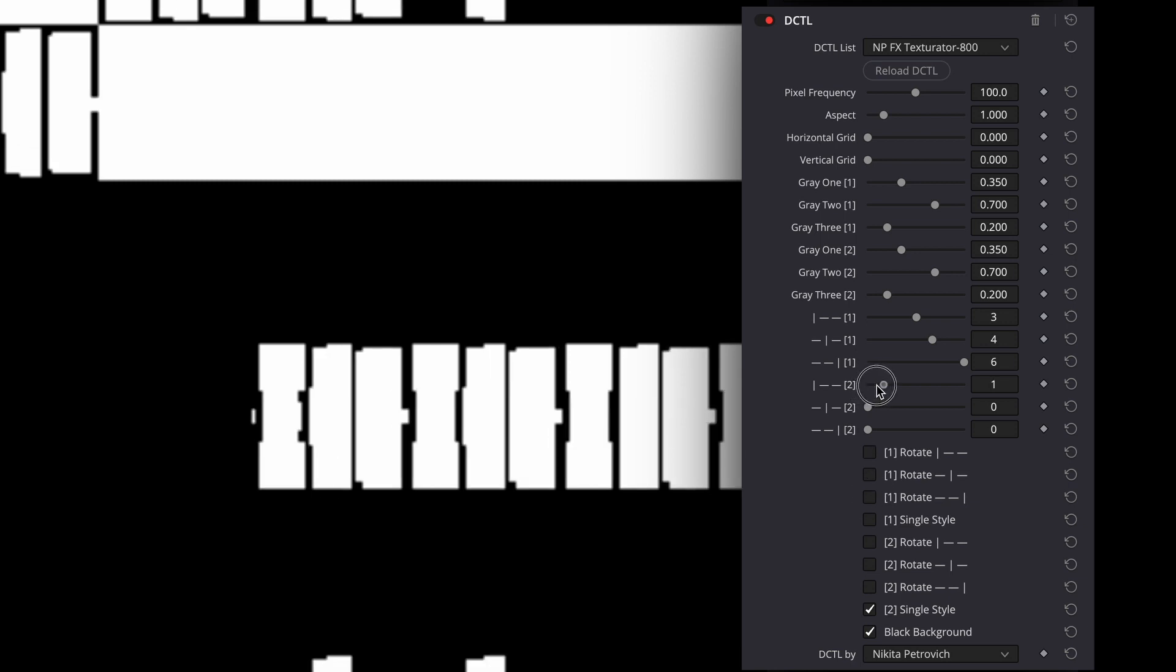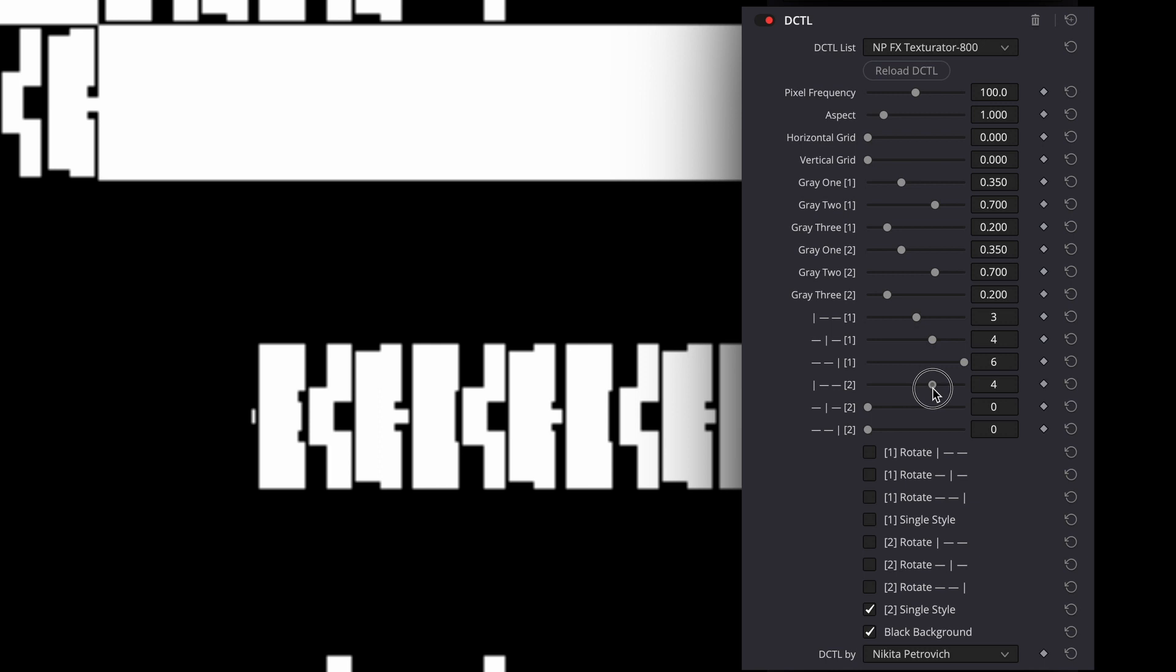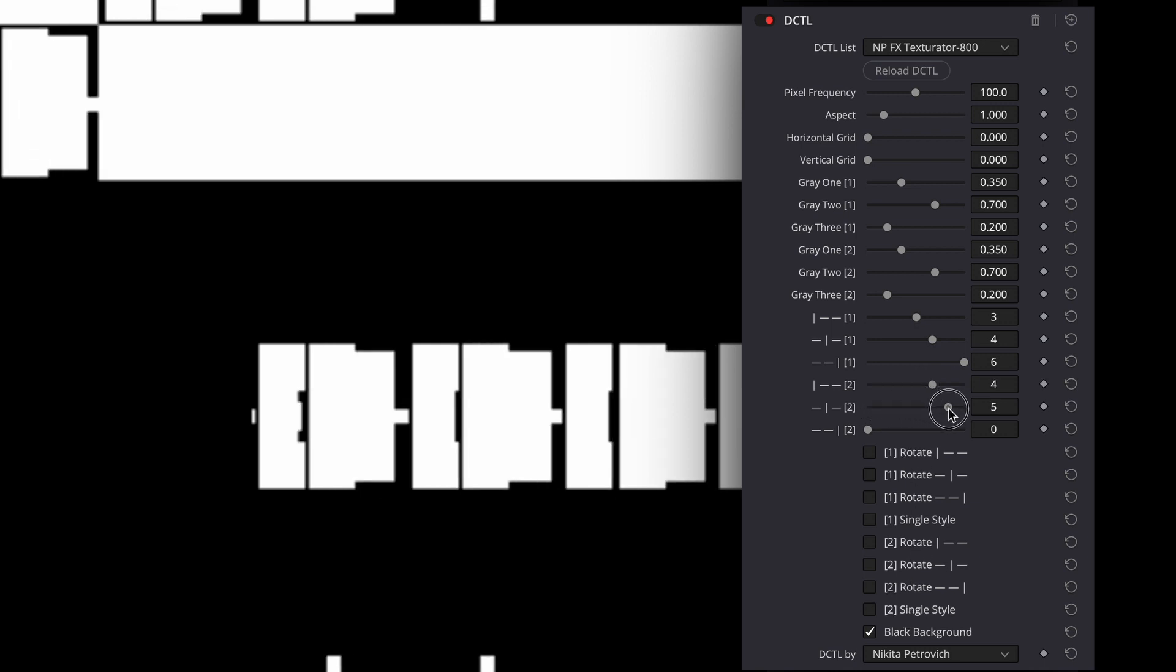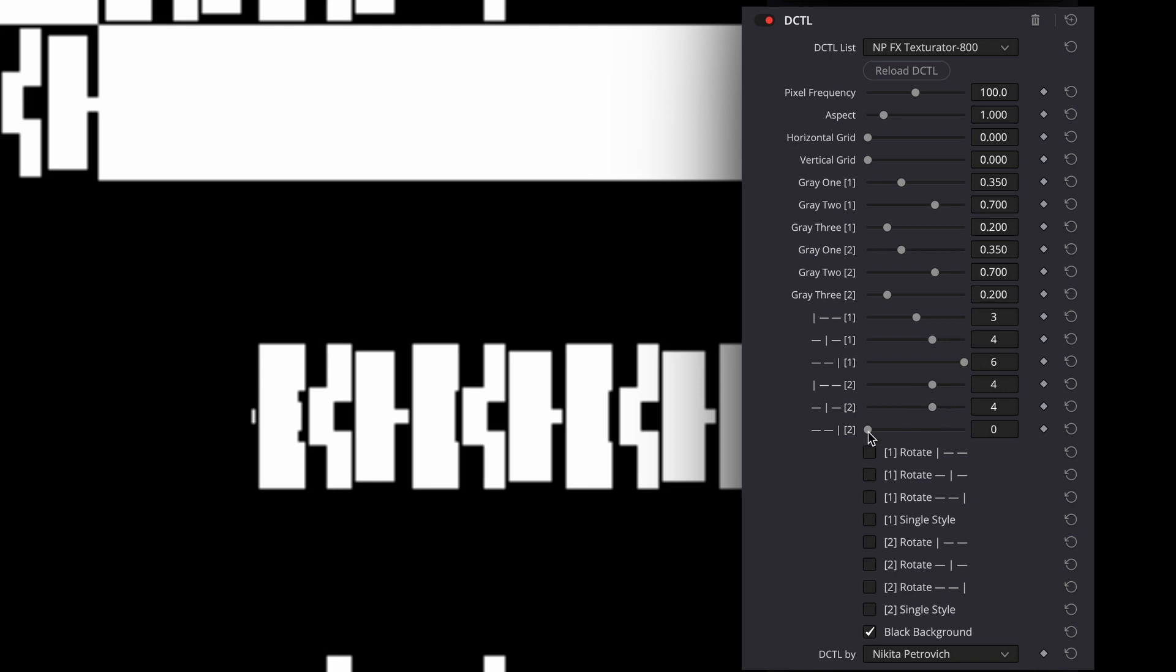And you can even add the second layer of shapes with these sliders and checkboxes. Settings for the first layer are with number one in the square brackets. And for the second layer are with number two.